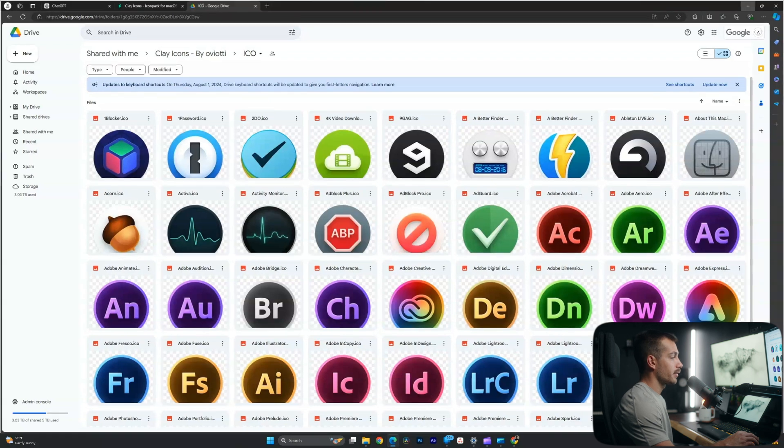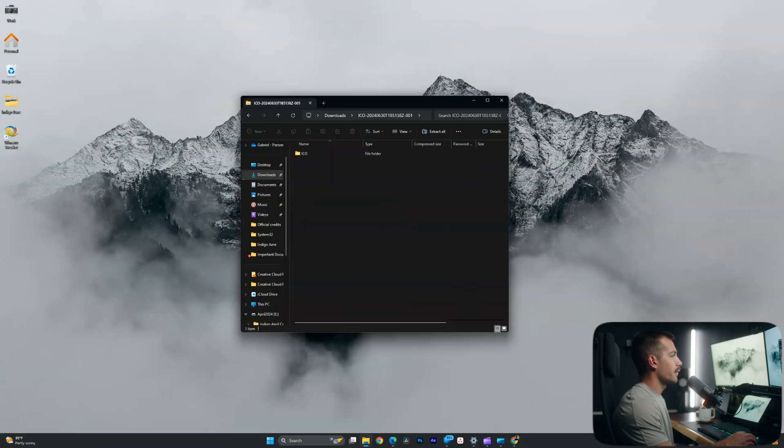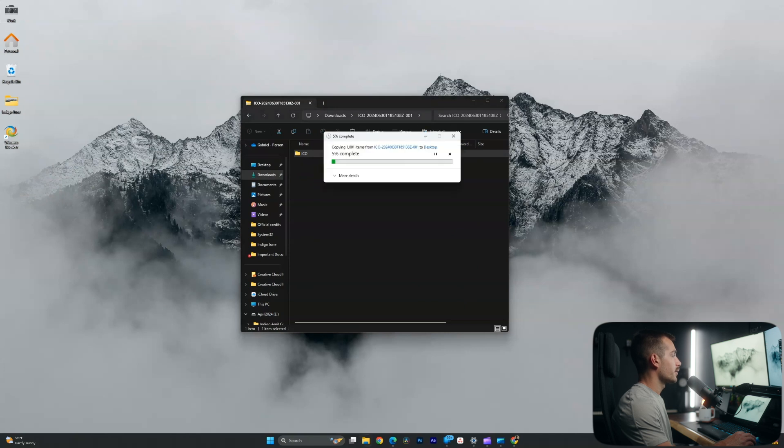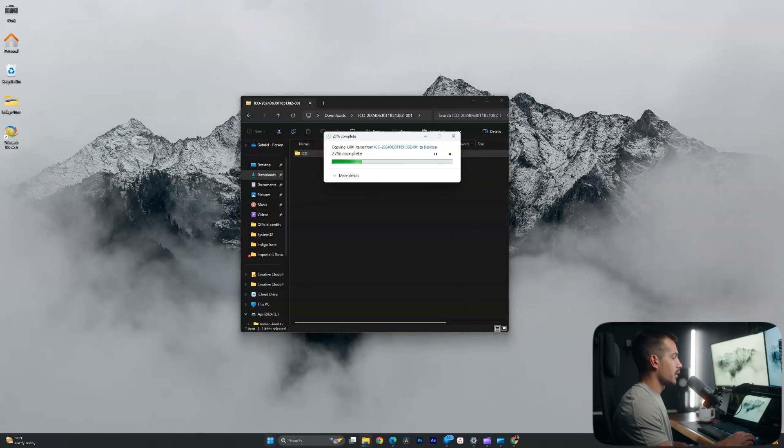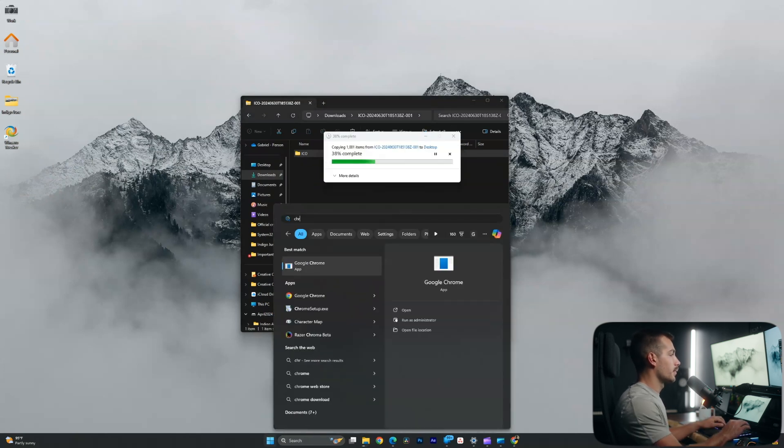So let's go ahead and change the icons. OK, in my downloads, I have the folder here. I'm just going to drag this to my desktop right now for easy navigation. While that's loading, let's go ahead and start with Chrome.